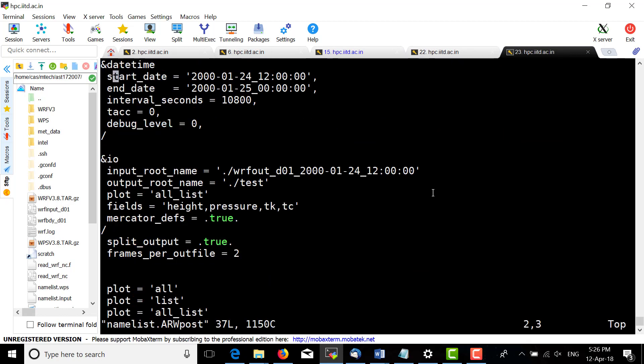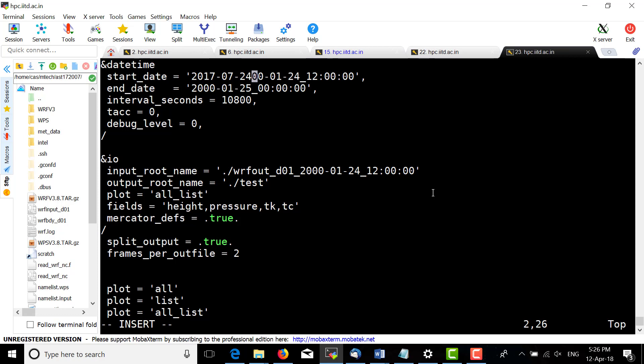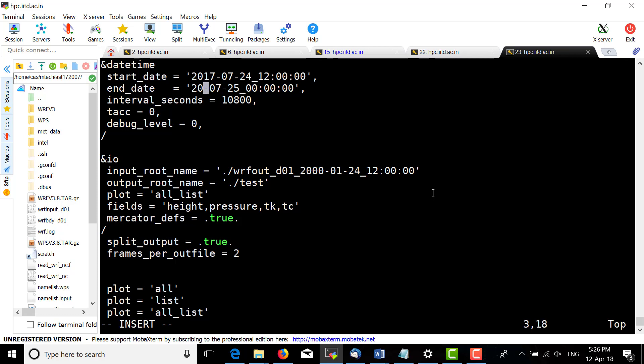I have changed the date. Make sure input_root_name matches that file.